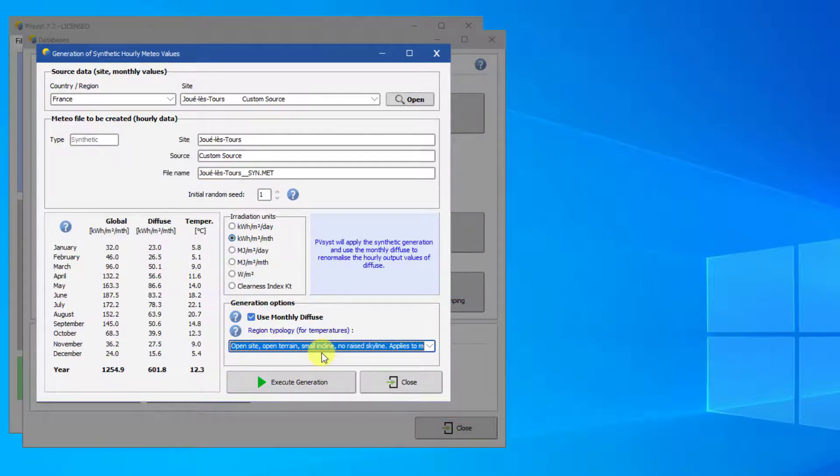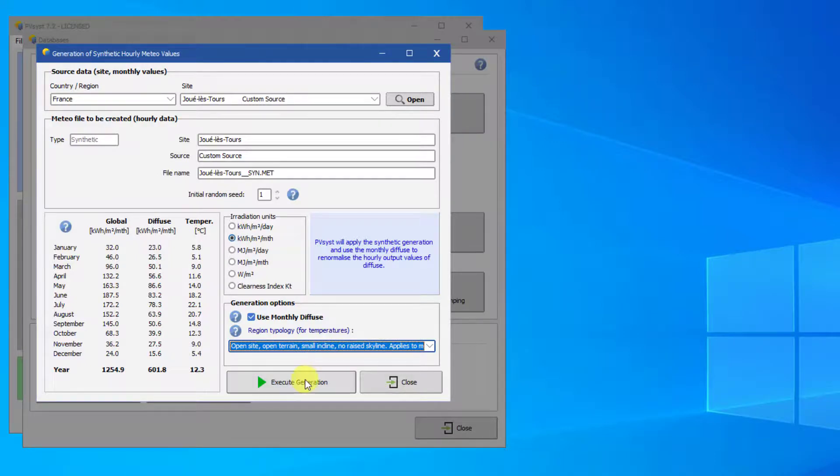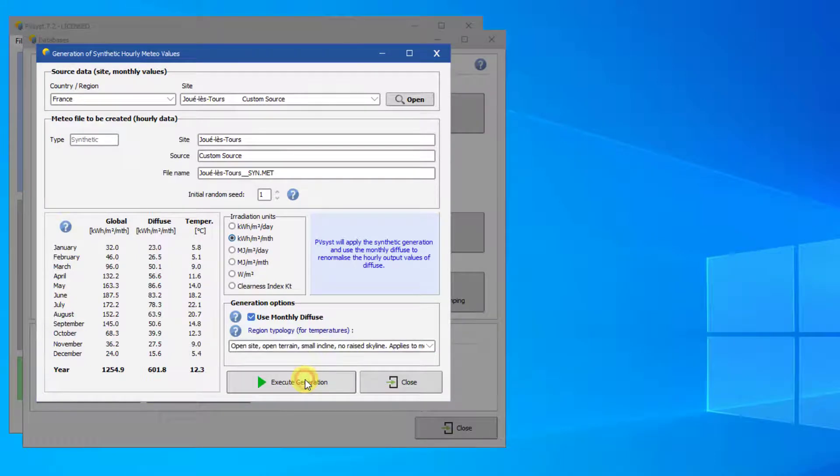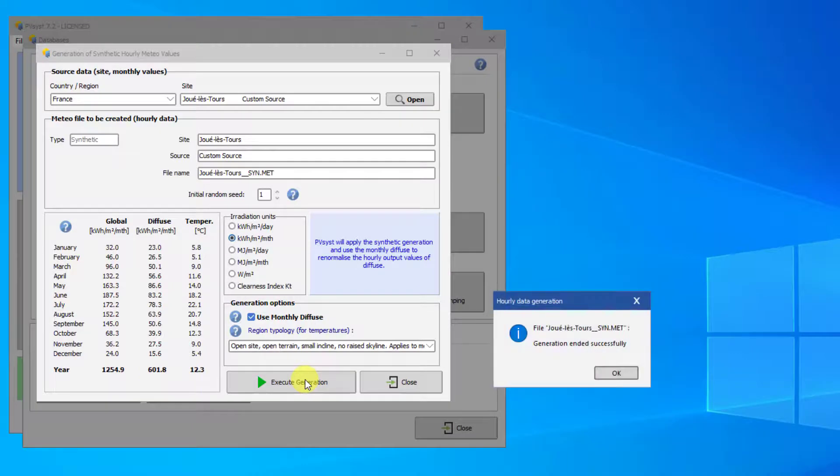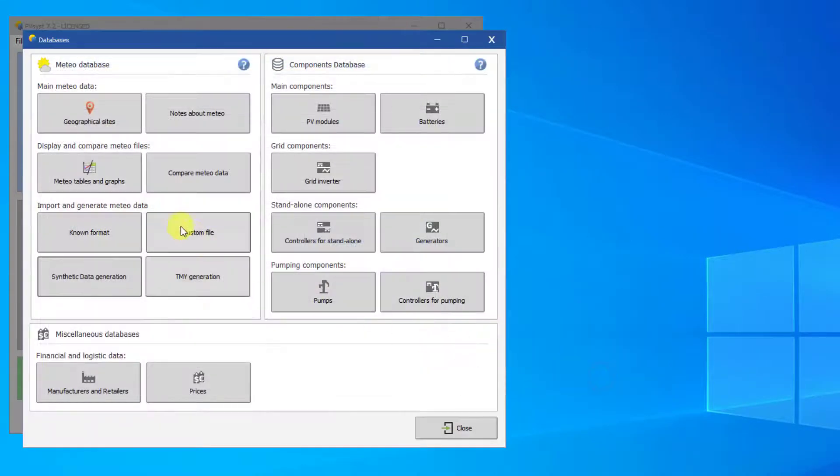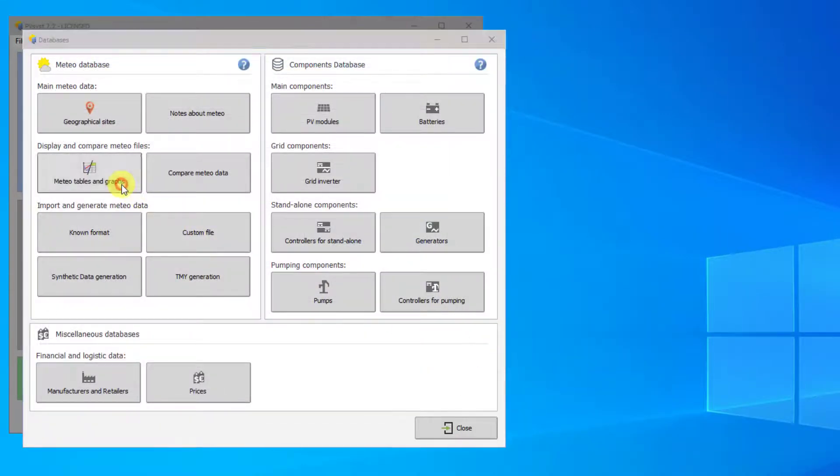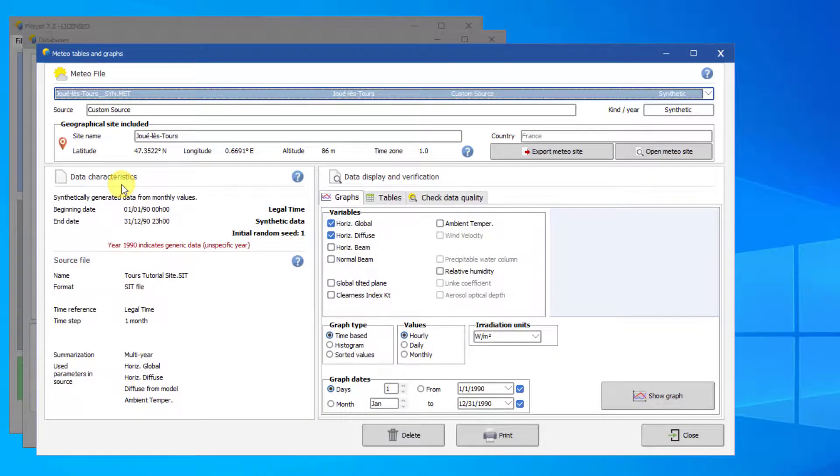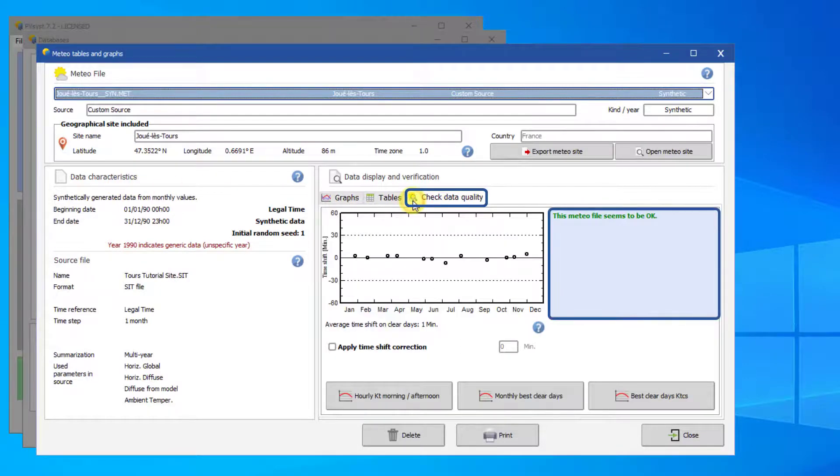Once all the settings are to your liking, click Execute Generation. Go back to the Meteo Tables and Graphs tab to check if the synthetic data generation worked correctly.